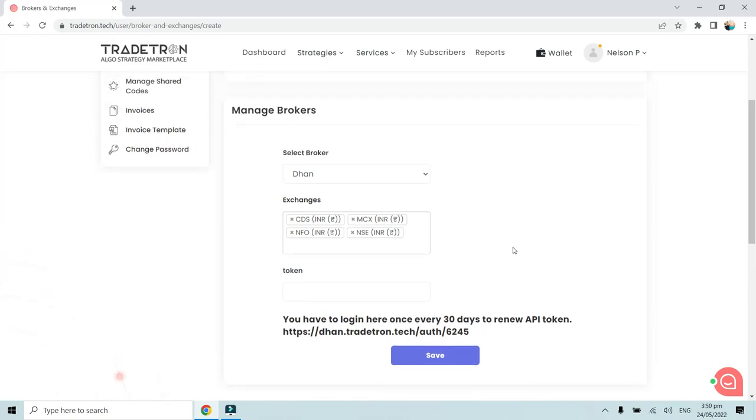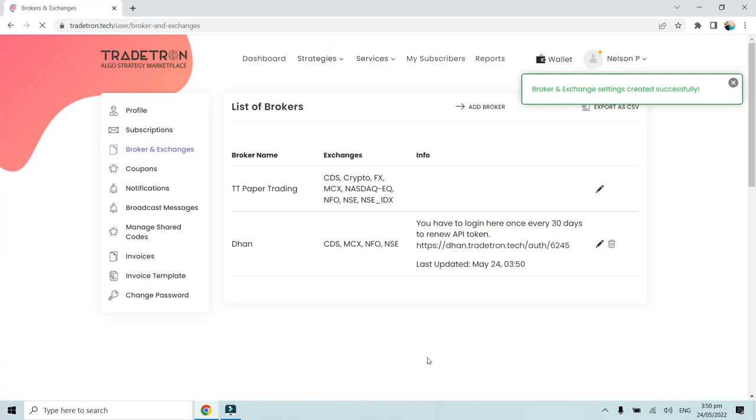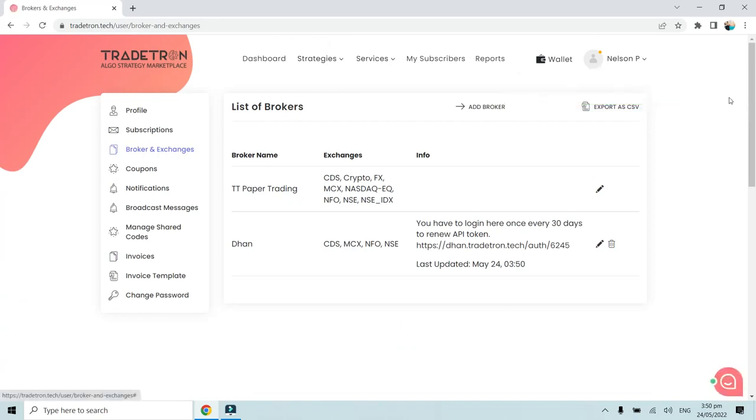Once you've added the broker like this, you have to click on Save. Now as you can see, the broker and exchange settings have been created successfully. In order to create the token for the first time, you have to click on this link.